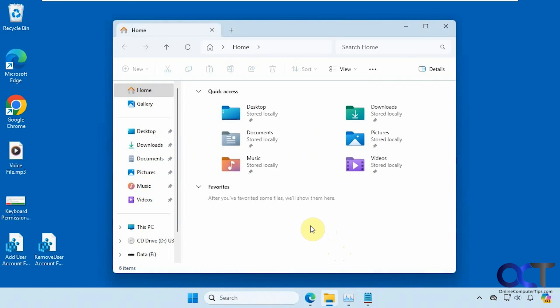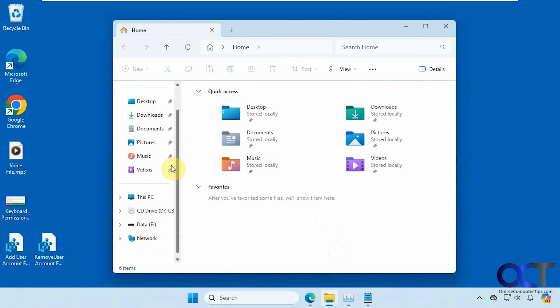Hi, this is Peter. We're going to show you how to add your user folder to the navigation pane in File Explorer.